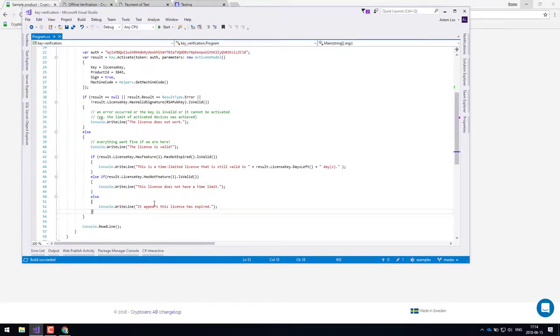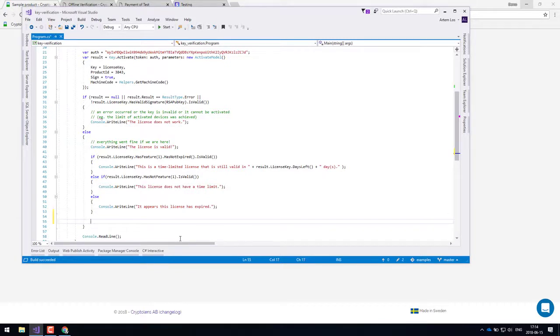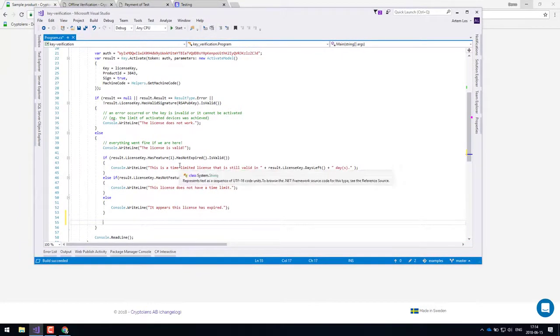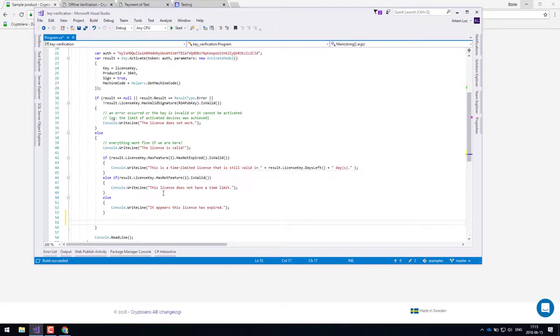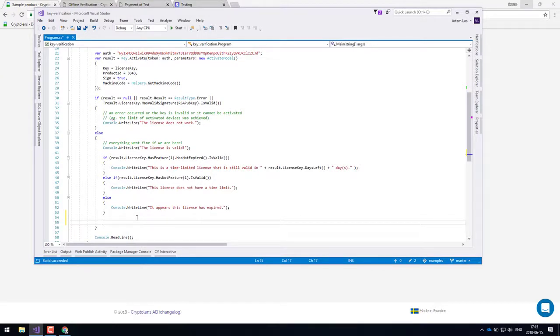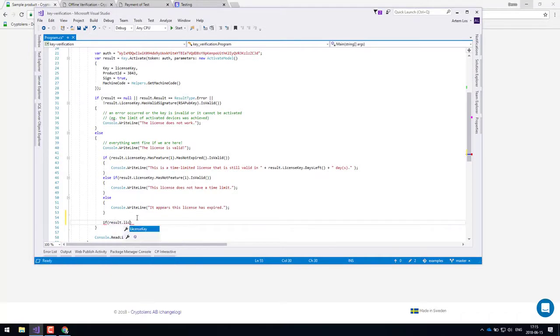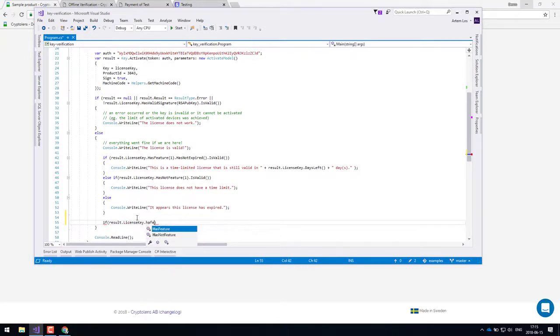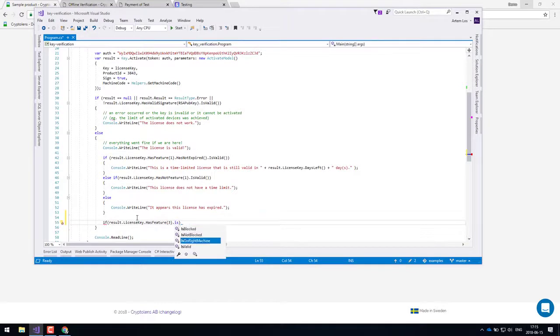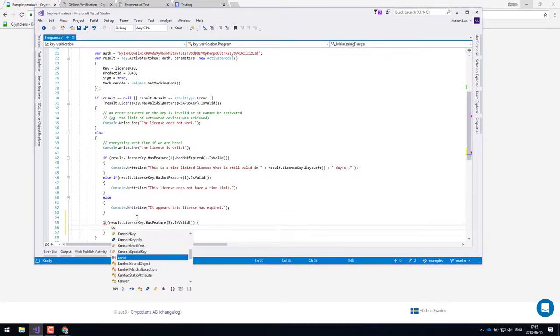So as you can see in the C sharp code, it's quite easy to encode various types of licensing requirements. So for example, let's say that feature three gives them the ultimate version of the software, like all the features. So I could just type if result dot license key dot has feature three, then...